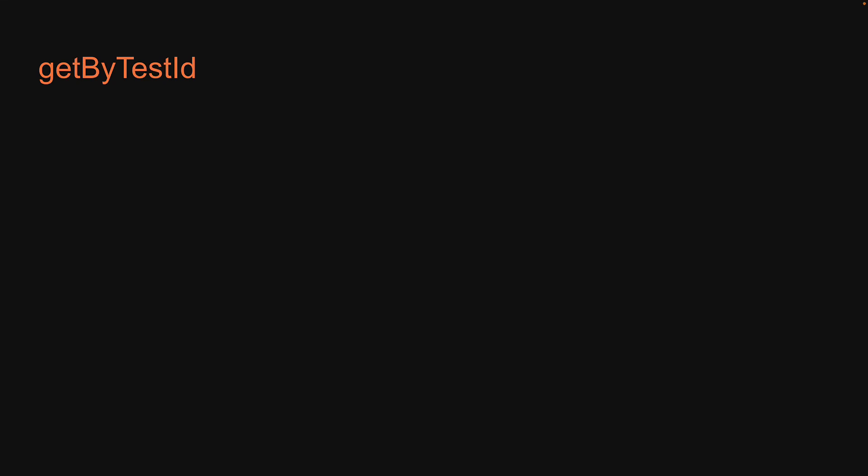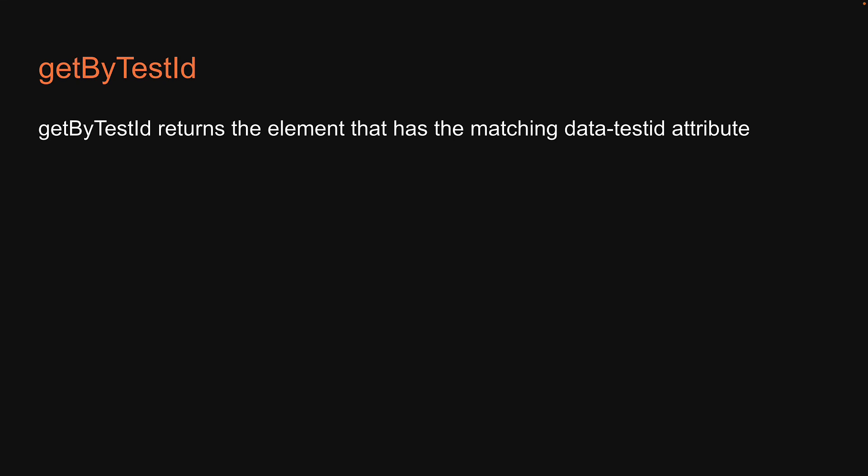Alright, for the final query method, let's take a look at getByTestId. GetByTestId returns the element that has the matching data-testId attribute.